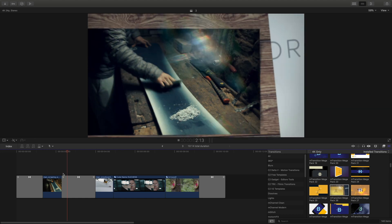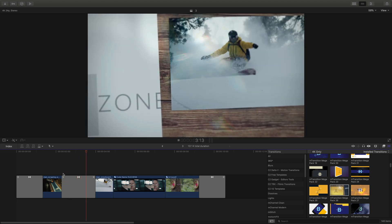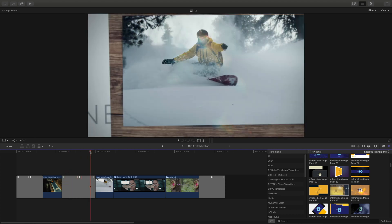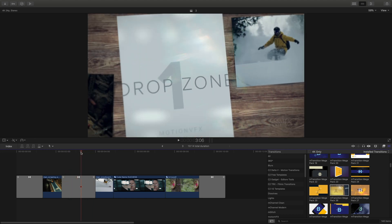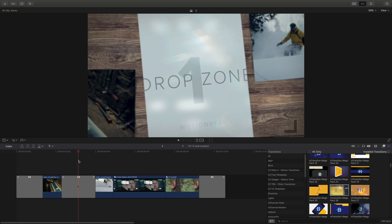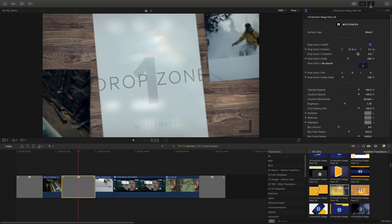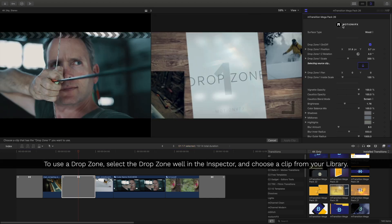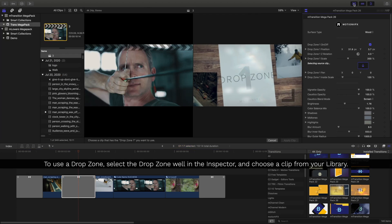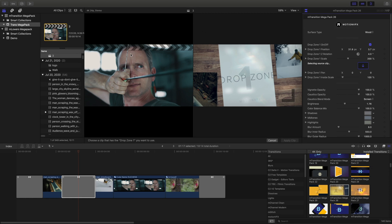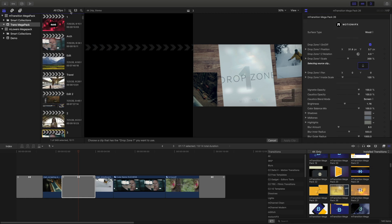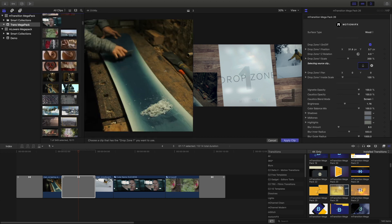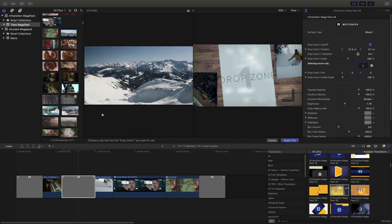If you've never used drop zones before, they are great. They're little placeholders that you can use to place video or photos into. So I'm going to select that, open my inspector, and then I'll have to click on the drop zone well. Next, we'll have to open up our library again and choose a clip or a photo from our media browser to place inside that drop zone.